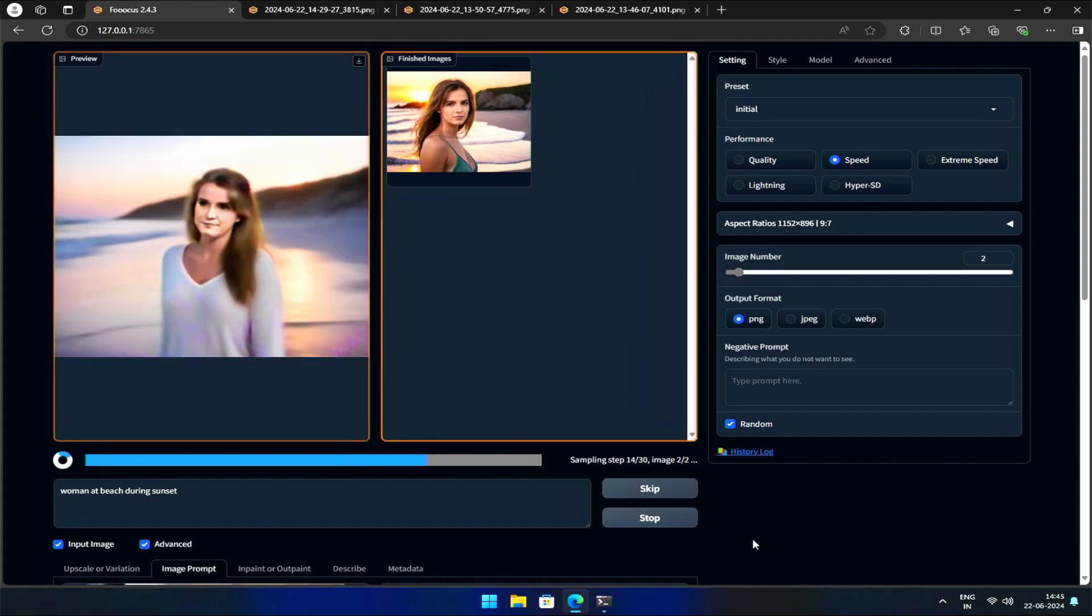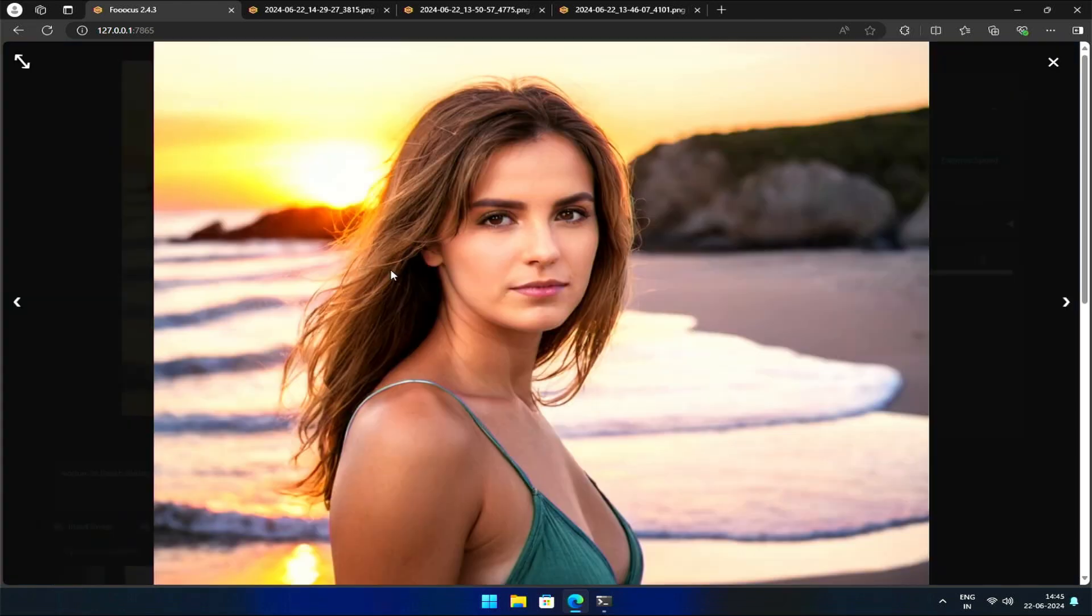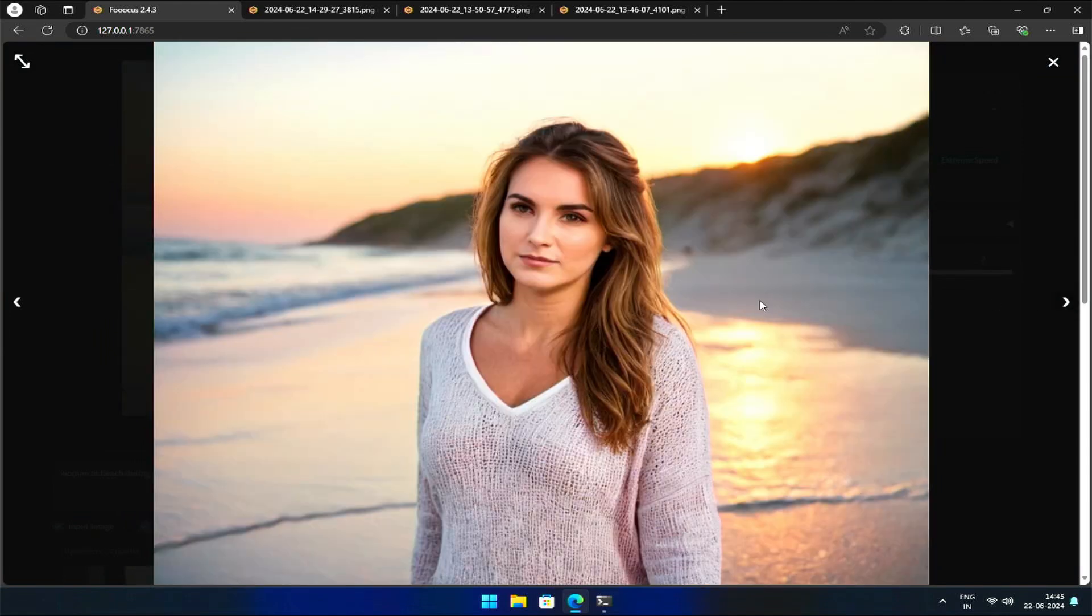You can see the faces are becoming increasingly similar to the original image. Although the second image still needs improvement, trying a few more times should do the work.